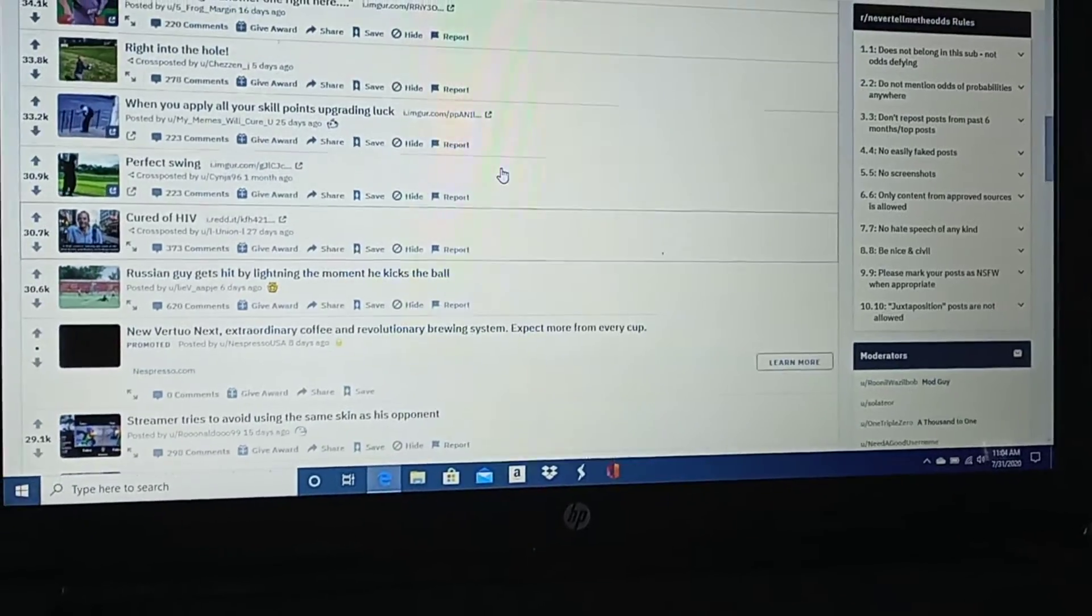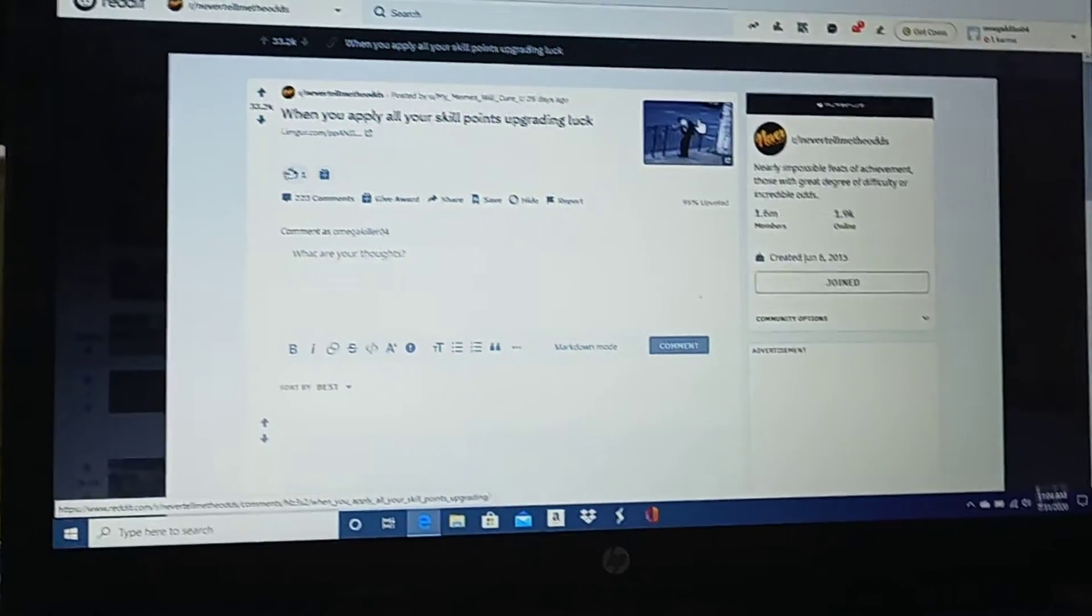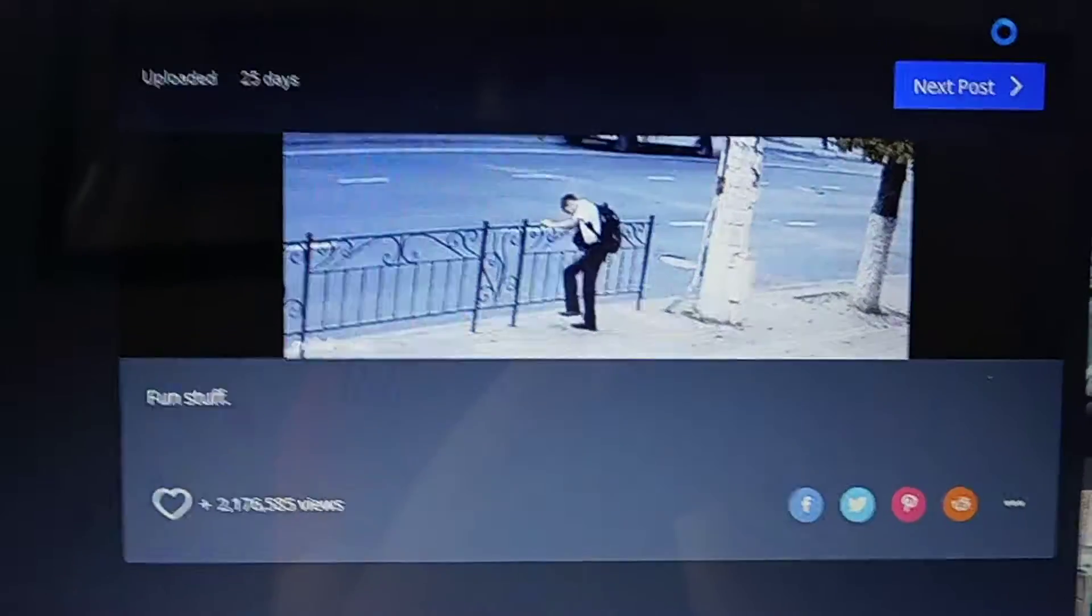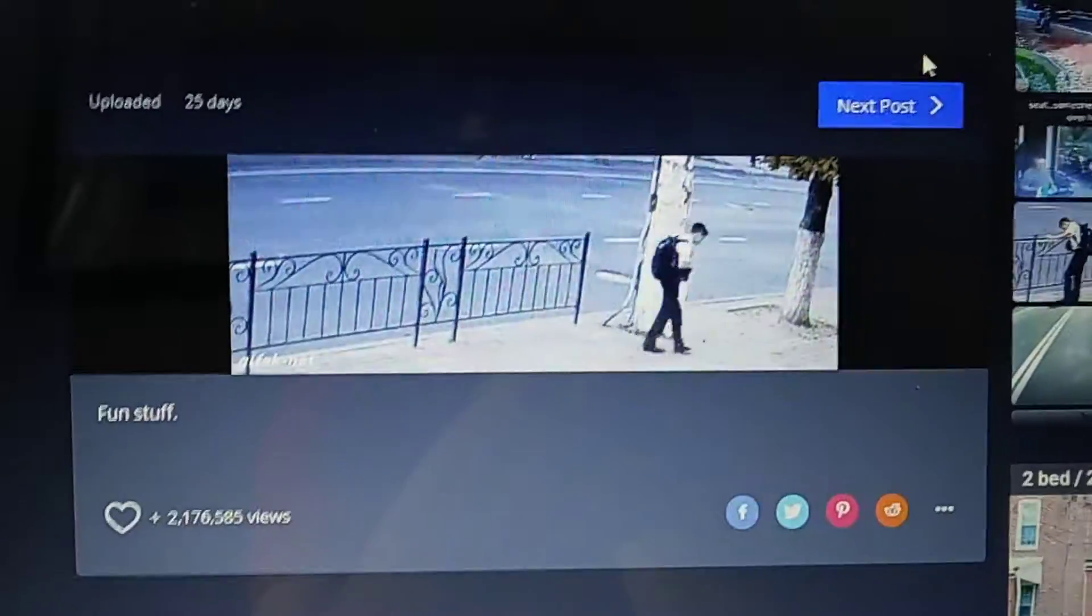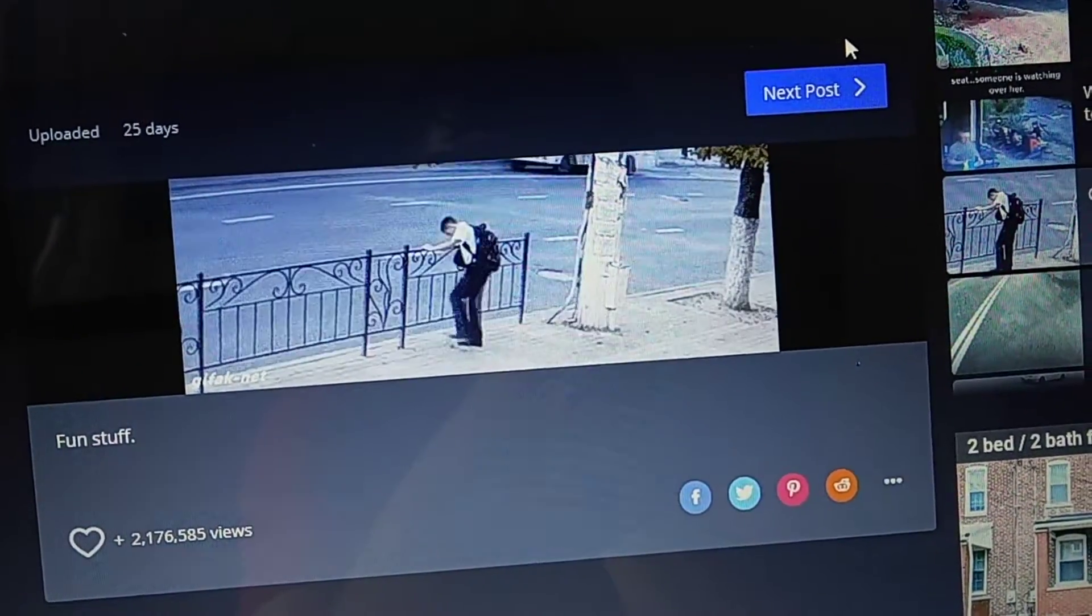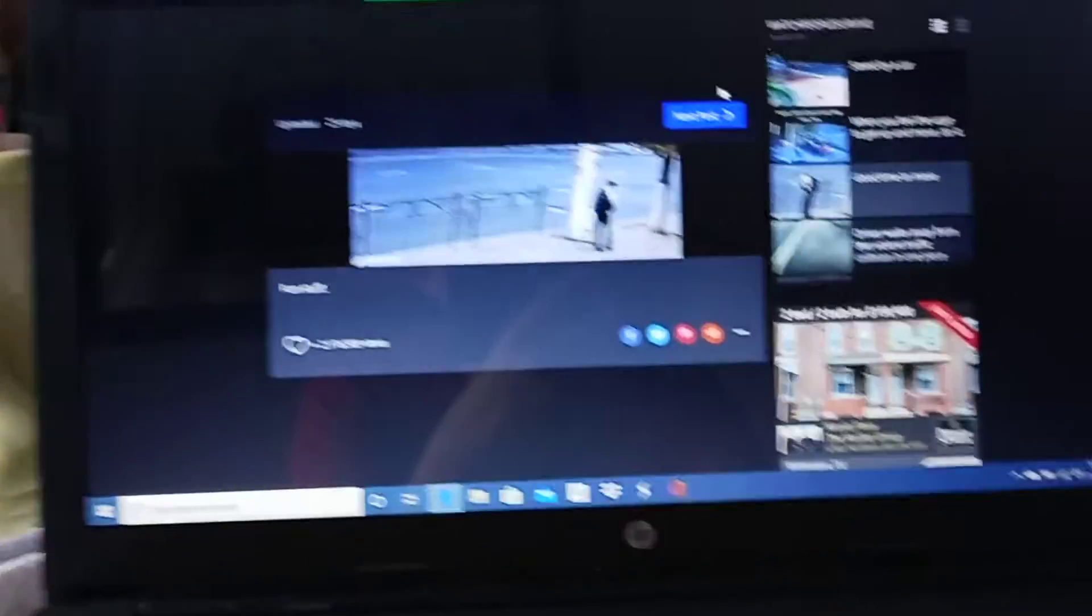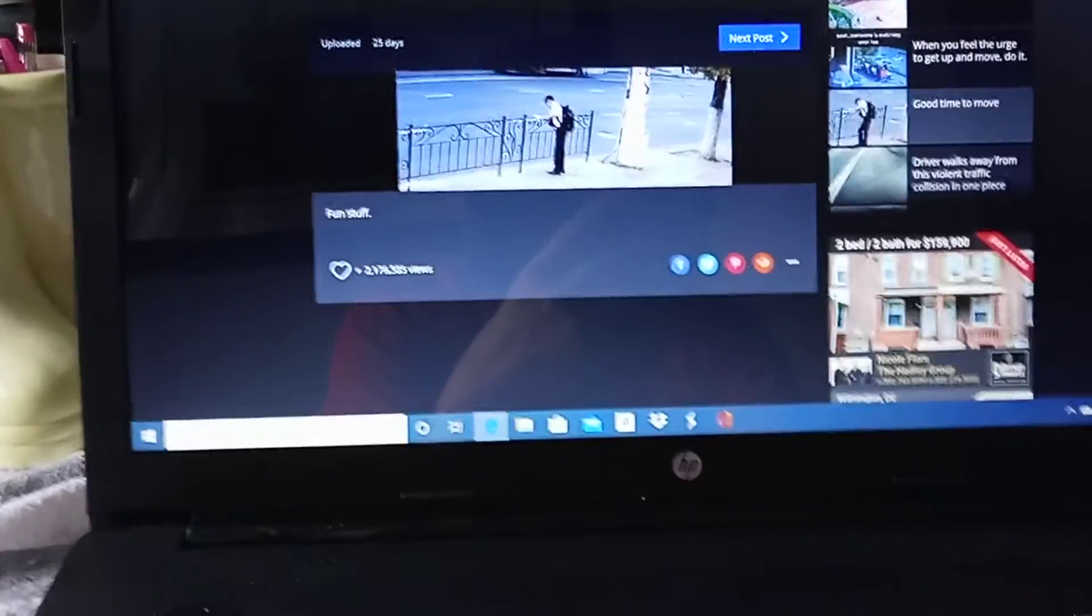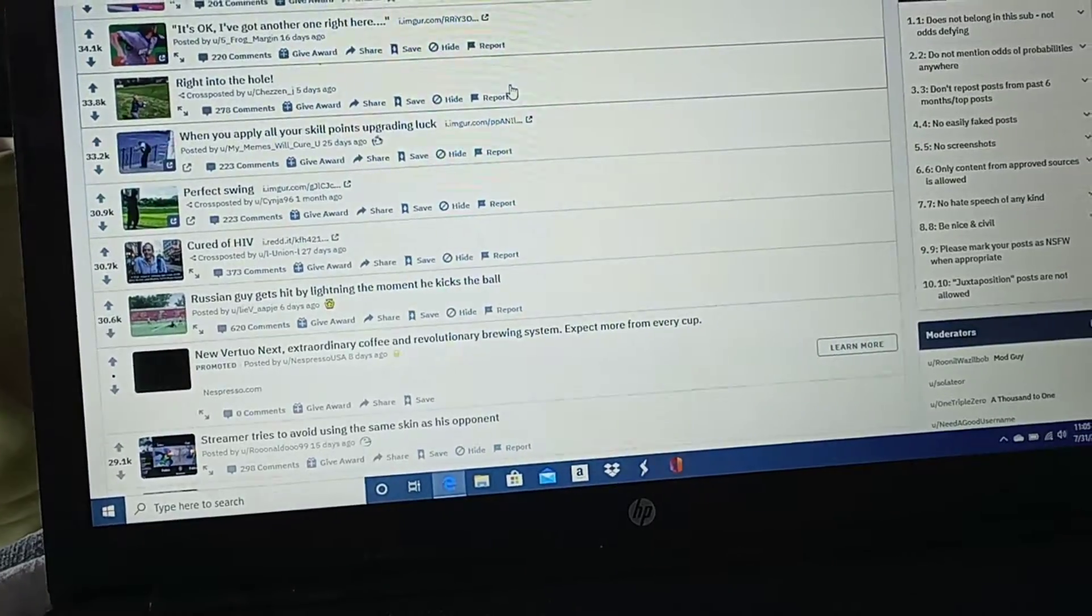When you apply all your skill points upgrading luck. What the fuck does that even mean? Do it again, man. What are you doing? Holy... That guy just got lucky, dude. He just stands there like he sees the car coming. That guy got lucky. Again, never tell me the odds.